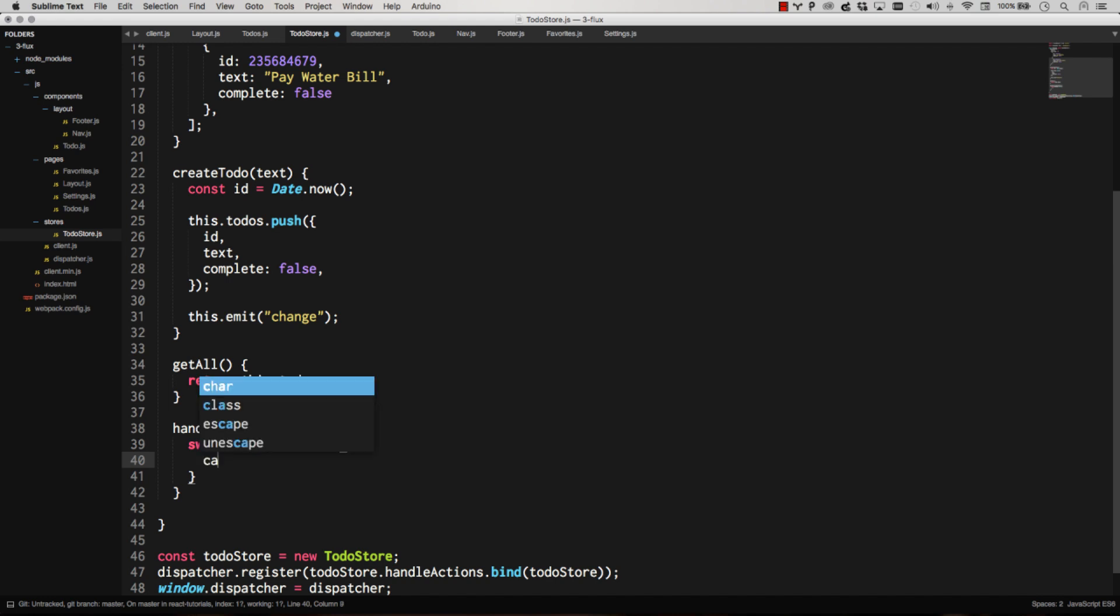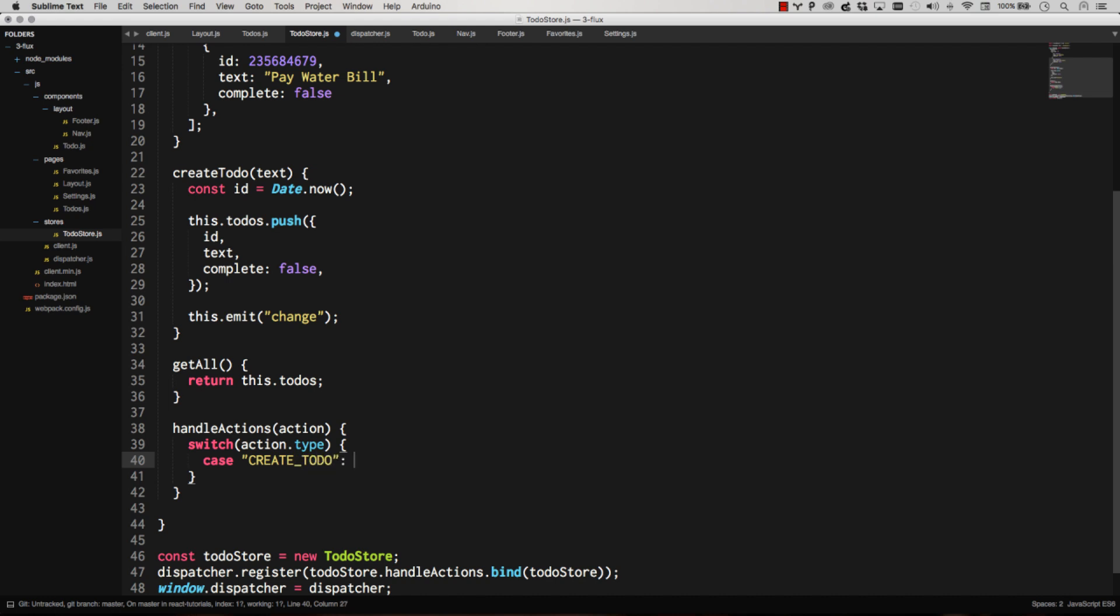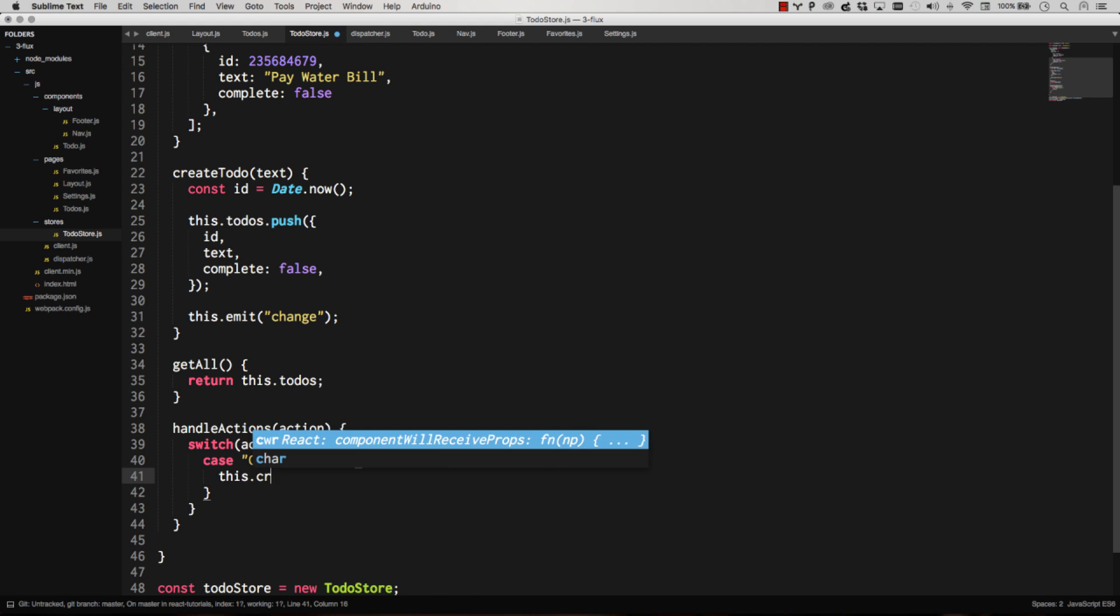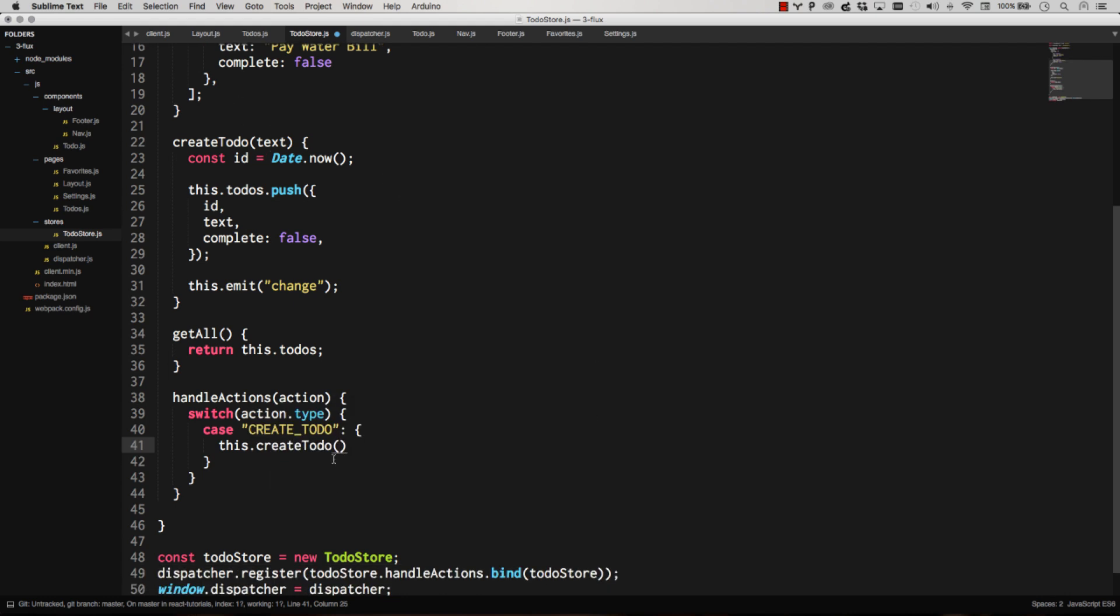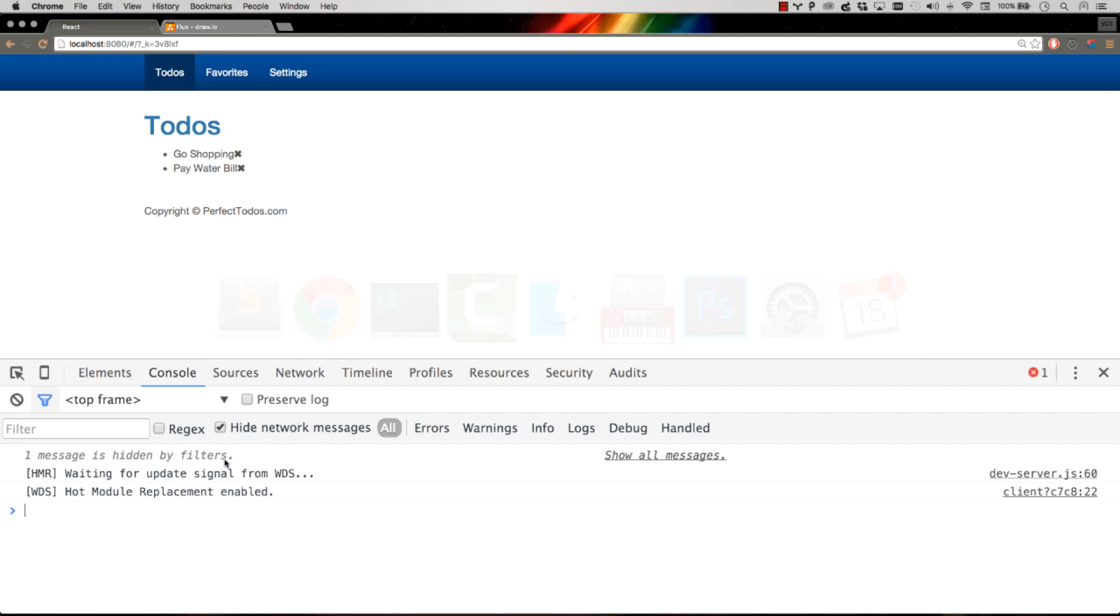So in this case, we're going to go case. If type is create to-do, then we're going to do something inside of this block, which this is this create to-do, and we'll say that text again is all that we need to pass. So we'll say that action.text will be what we pass through. So there we go. That should work on a create to-do event. So let's go ahead and fire a create to-do event.